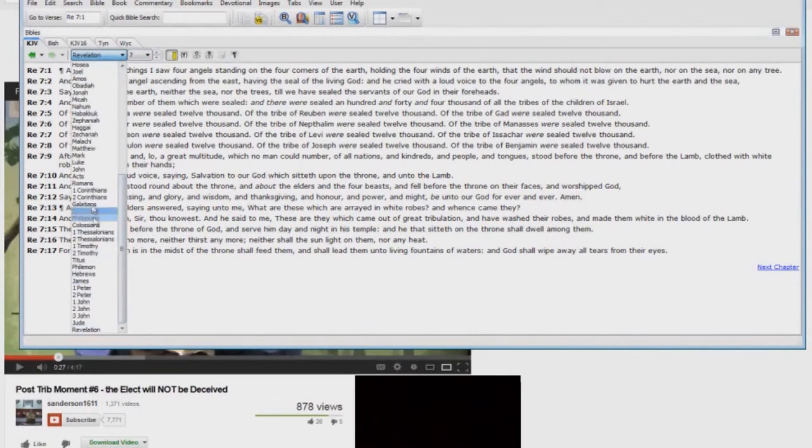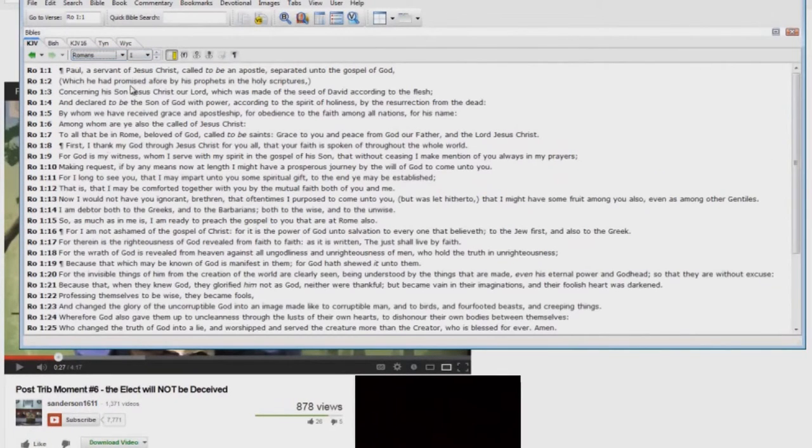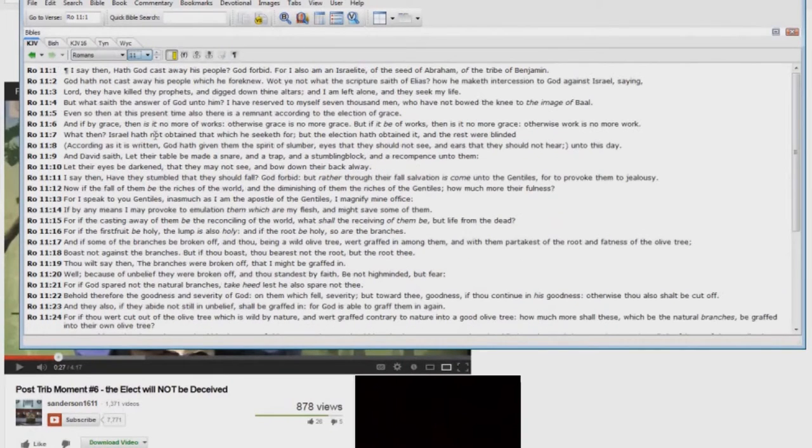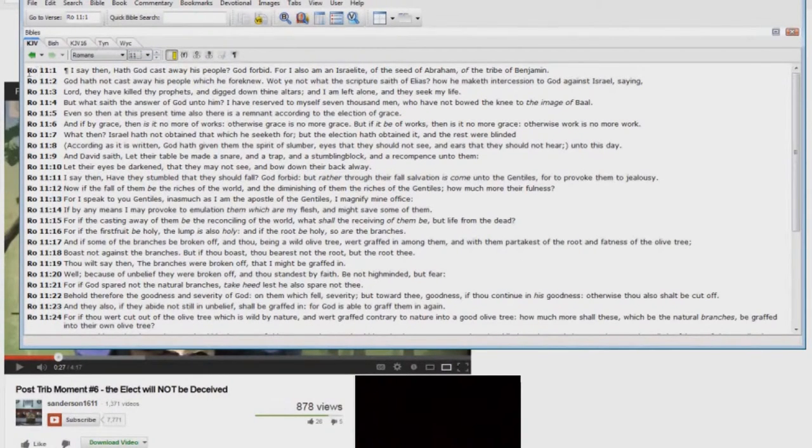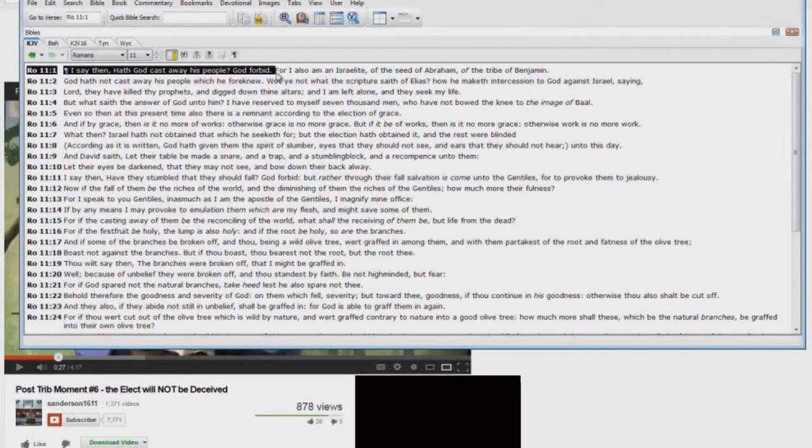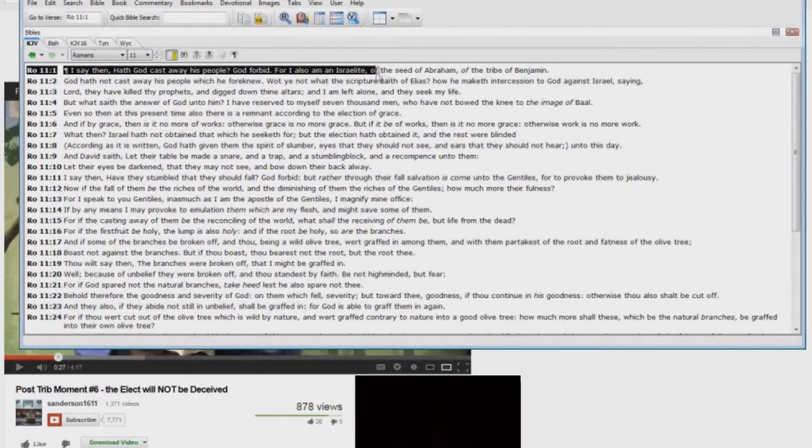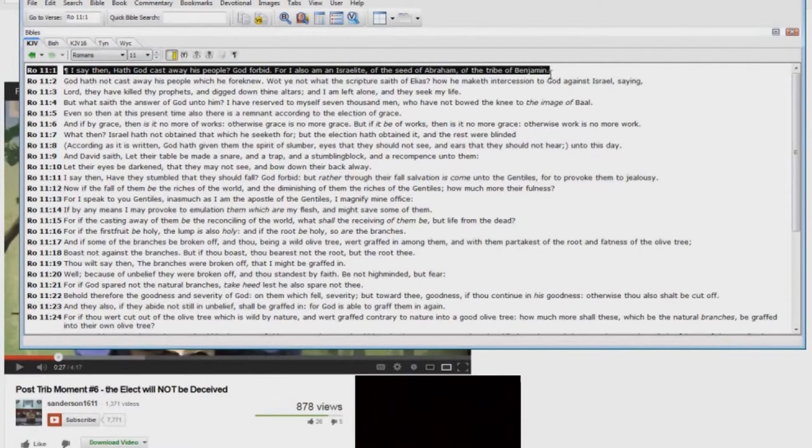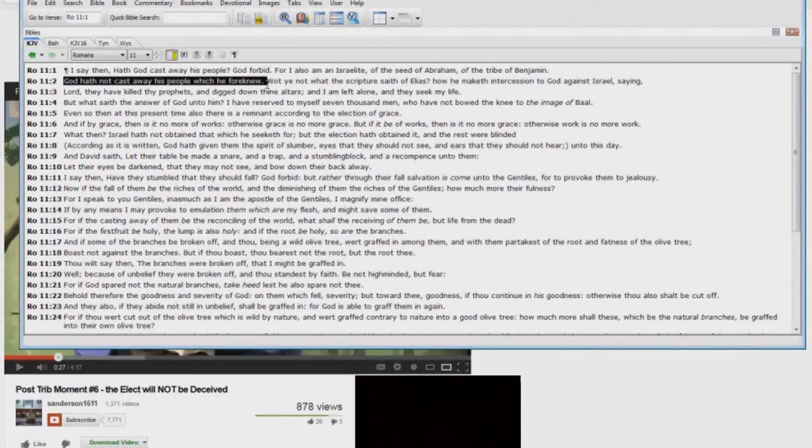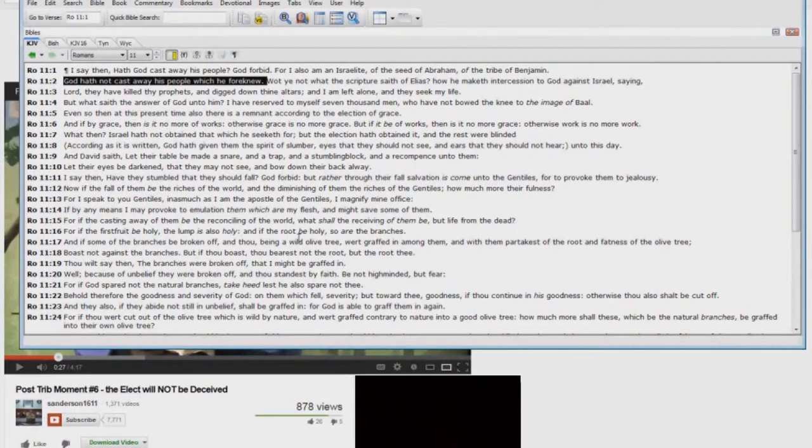And let's go to Romans chapter 11. Look here. I say then, hath God cast away his people? God forbid, for I also am an Israelite of the seed of Abraham, of the tribe of Benjamin. God hath not cast away his people, which he foreknew. Steve Anderson's a liar. He will not deal with these scriptures here.